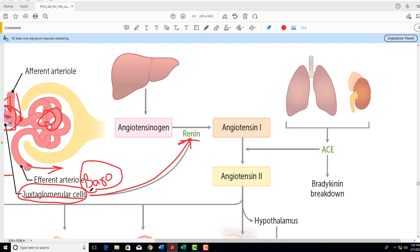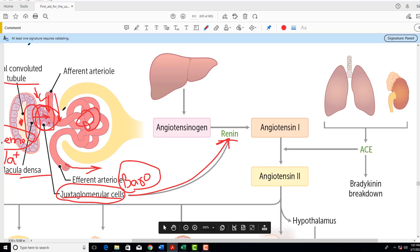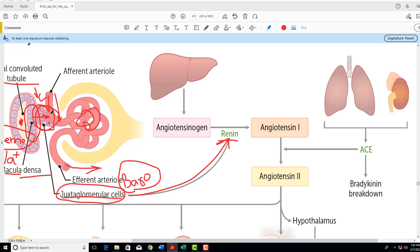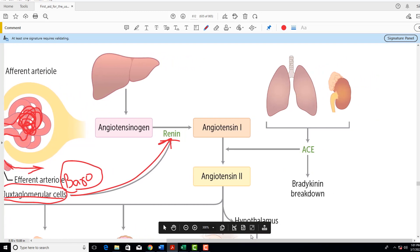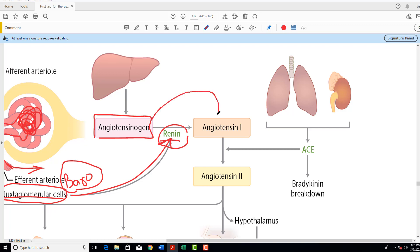Renin comes into the bloodstream. If renin is released from the JG cells, it comes into the afferent arteriole, then into the glomerulus, then into the efferent arteriole, and from there to the peritubular capillary network, then to the renal vein and into the circulation. Now when it comes into circulation, from the liver there is another chemical mediator released called angiotensinogen. Angiotensinogen in the presence of renin is converted into Angiotensin-1, which comes into the circulation.